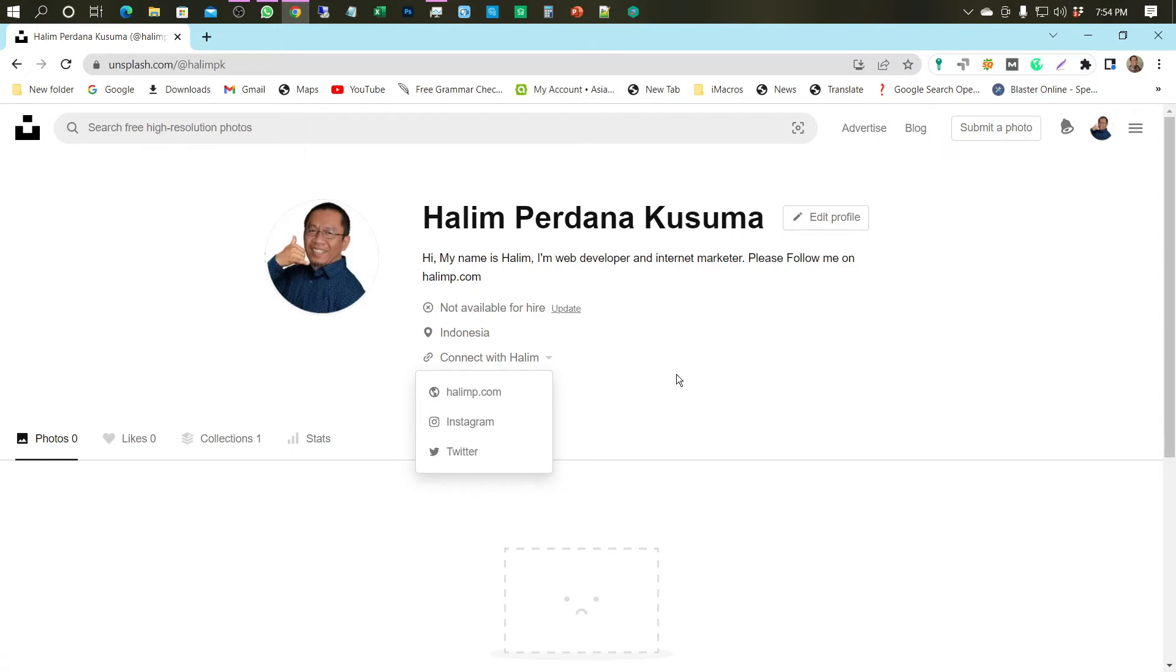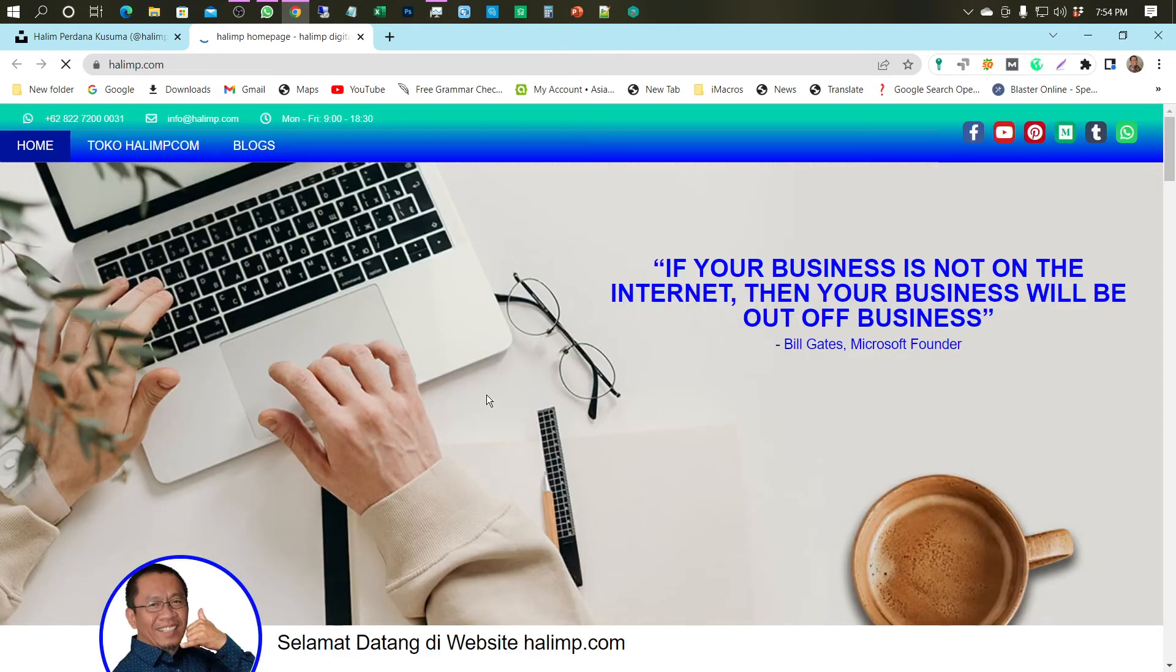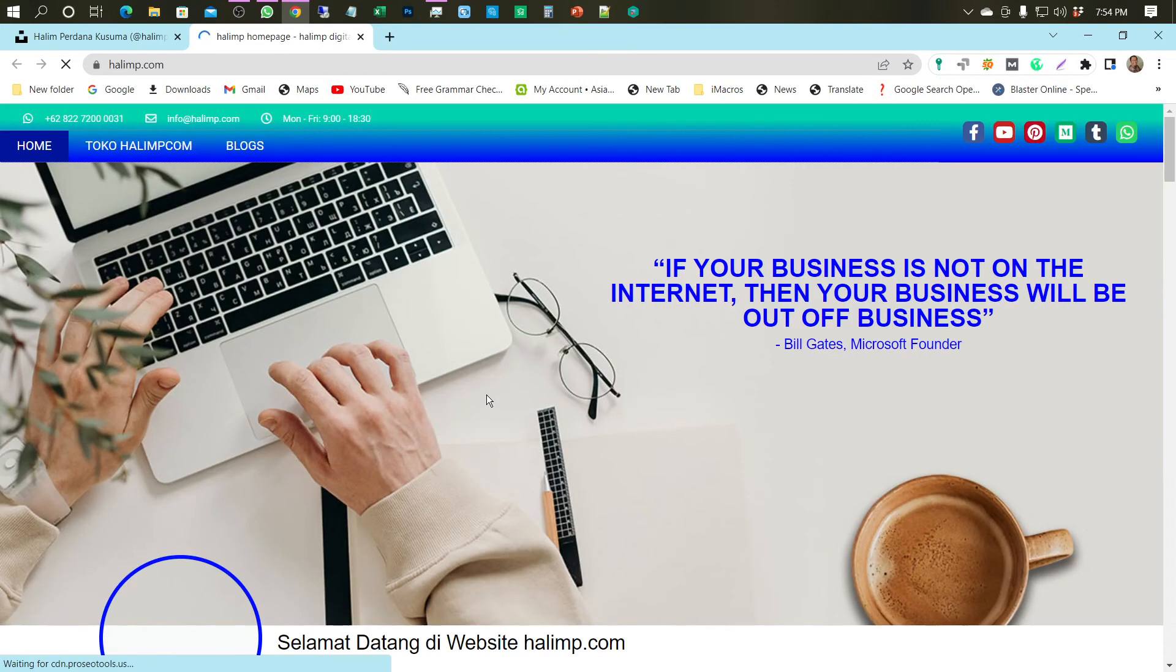It's time to test the quality of backlinks by clicking on your website URL. Abracadabra, the backlink profile works well.